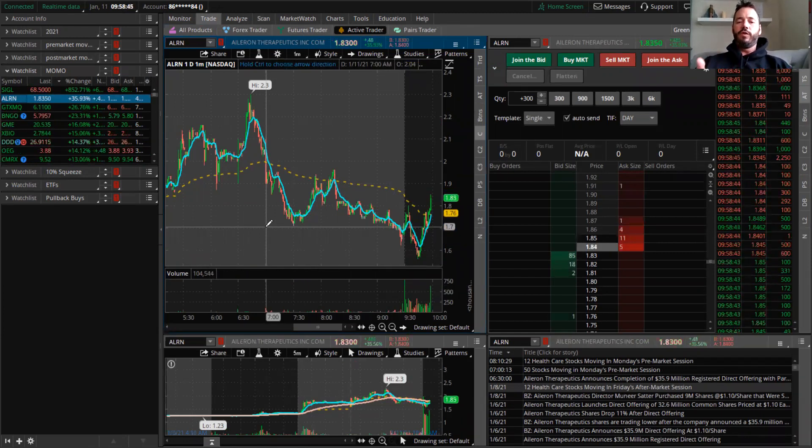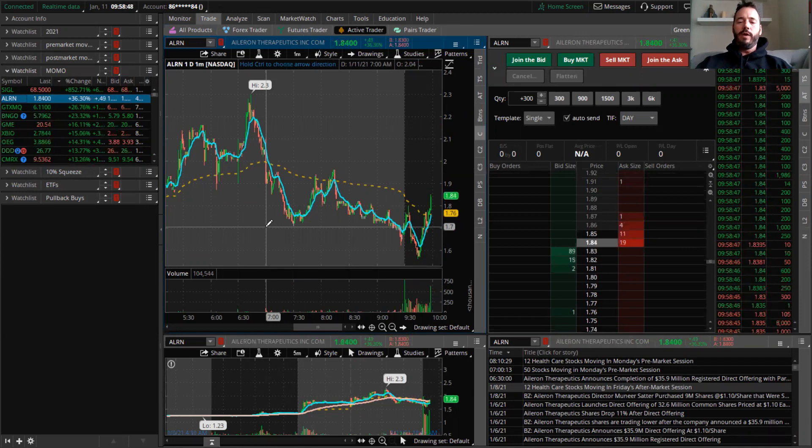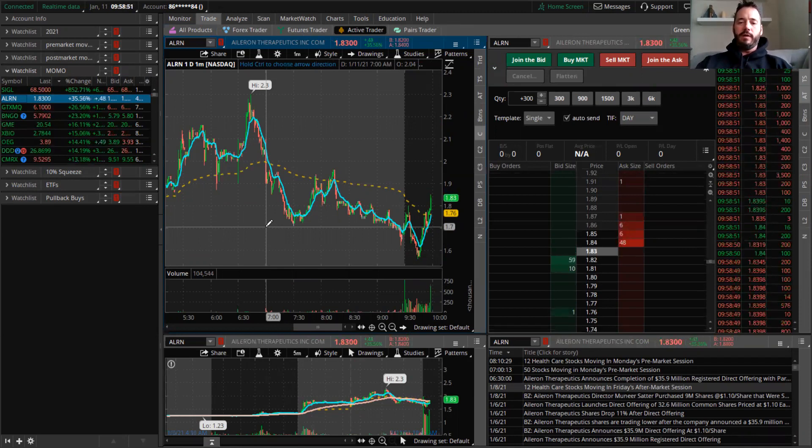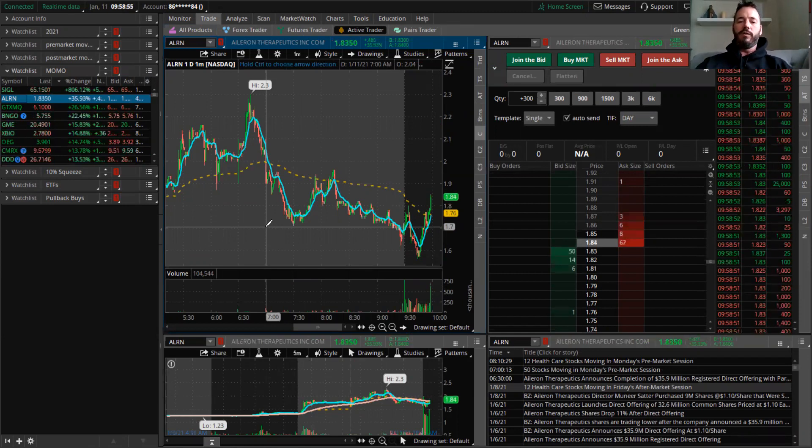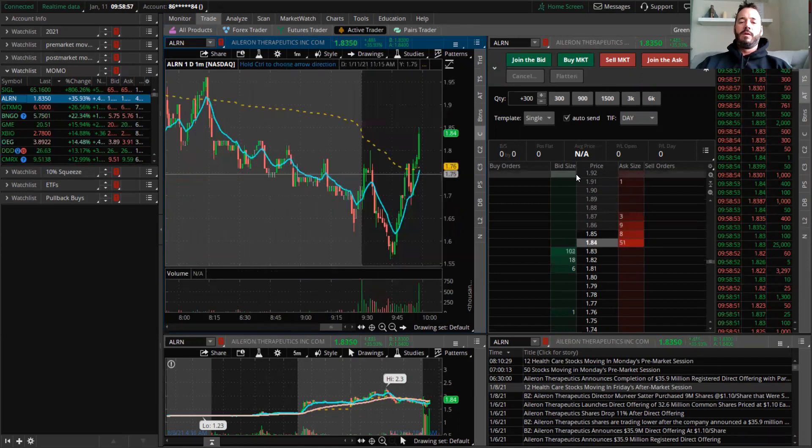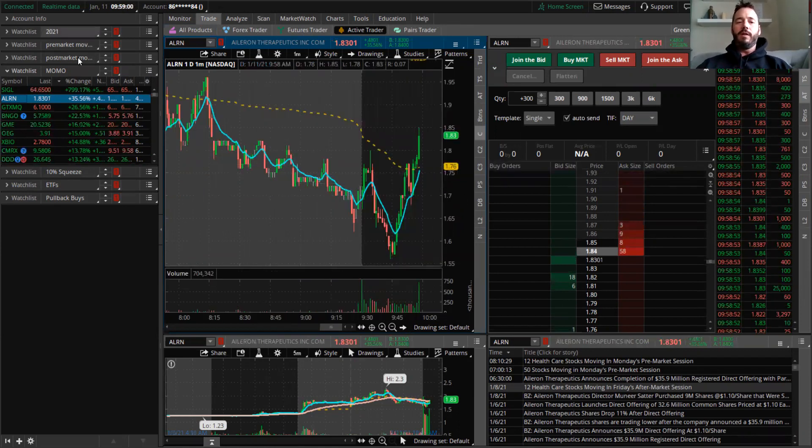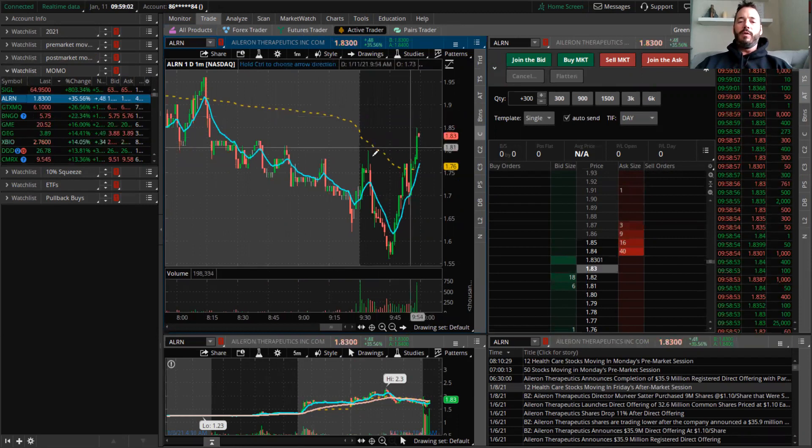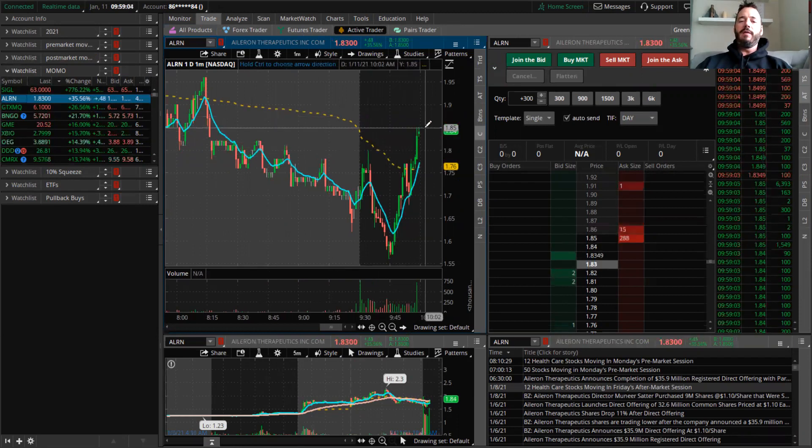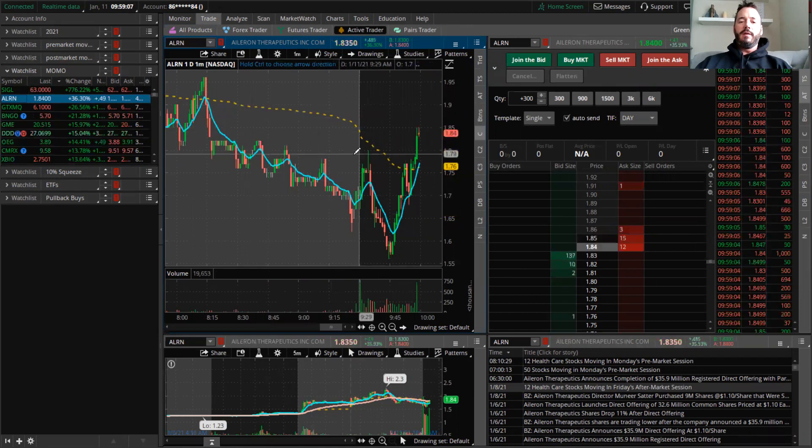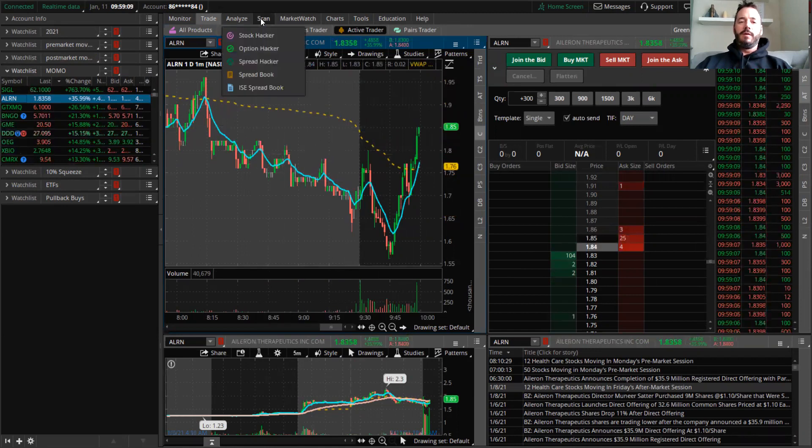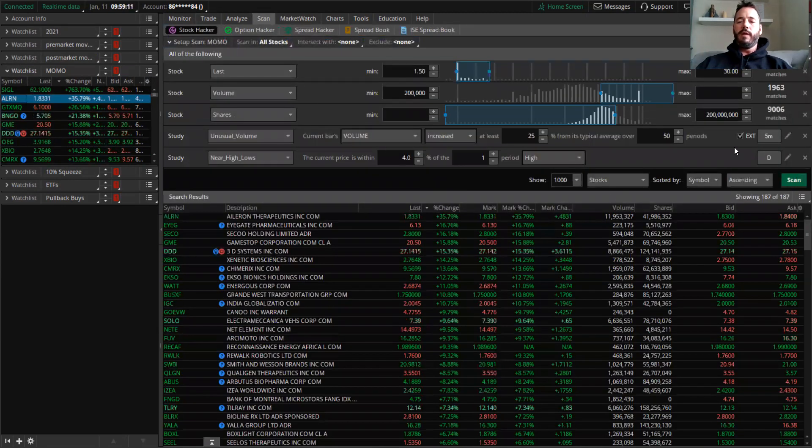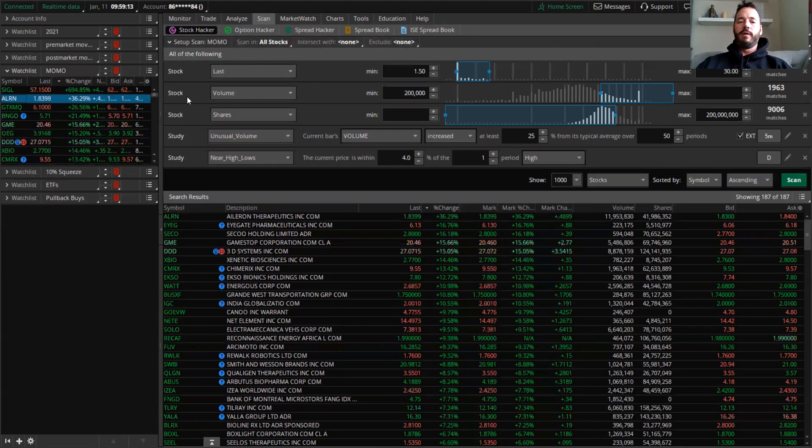But I just want to show you that you can recreate those scanners for free if you have thinkorswim. I mean, it took me a while to get these criteria locked in, but you'll see, these are the high of day momentum scanners and all it is, is this criteria that I figured out right here.